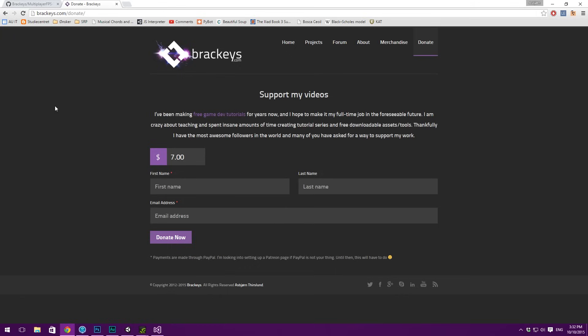I've gone ahead and completely redone the donate system. I thought it was really bad before and a lot of you have said that you wanted a better way to support the videos. So you can go to brackeys.com/donate and fill out the forms there if you want to make a donation — it truly helps me out a lot. So thanks a lot, and let's dive into today's video.